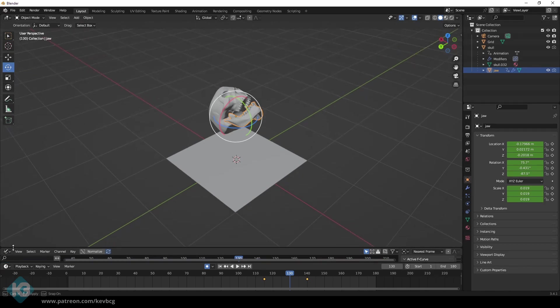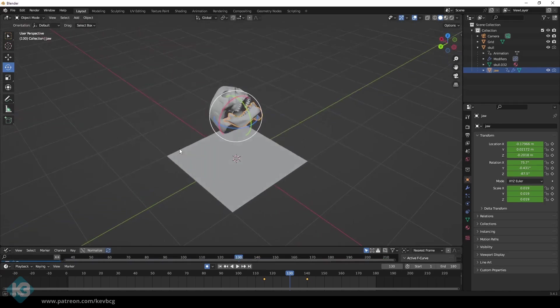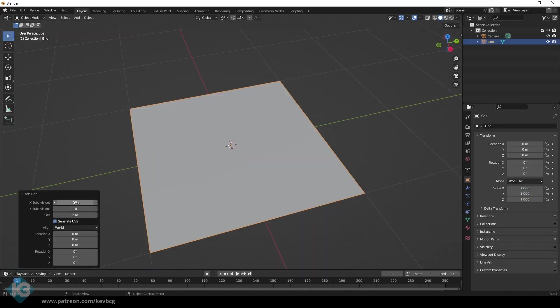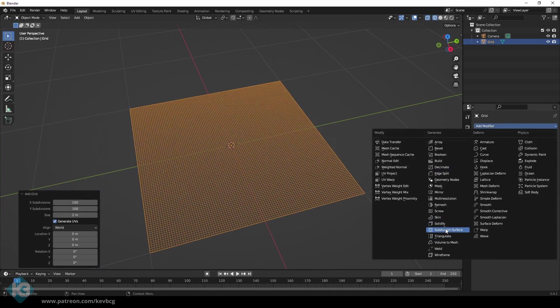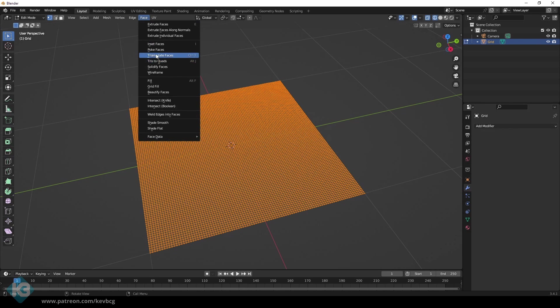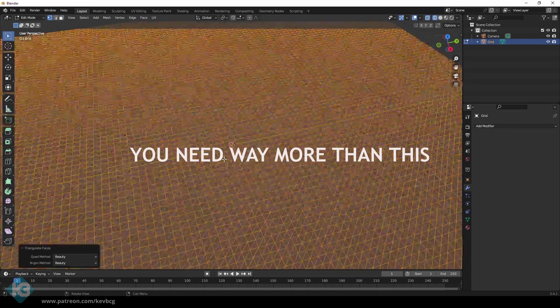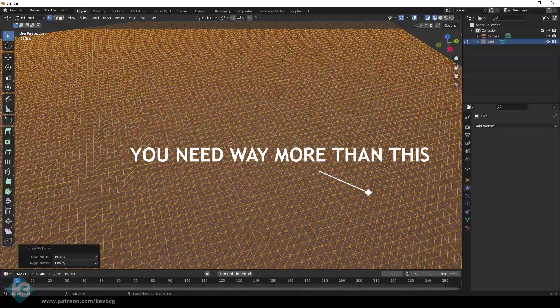See that grid on the floor? That's going to be the cloth stretch thing. It's a grid that has a subdivision of like 100 and a subdivision surface modifier on it. You could triangulate it if you want and forego the whole subdivision modifier thing. You do what you want as long as you get the results in the end.